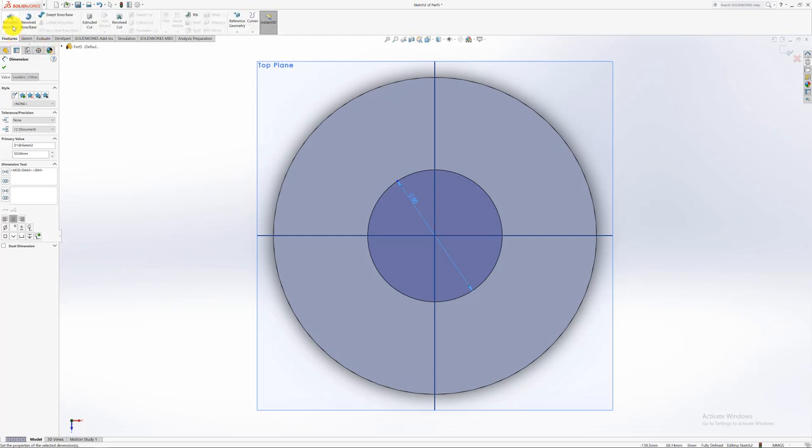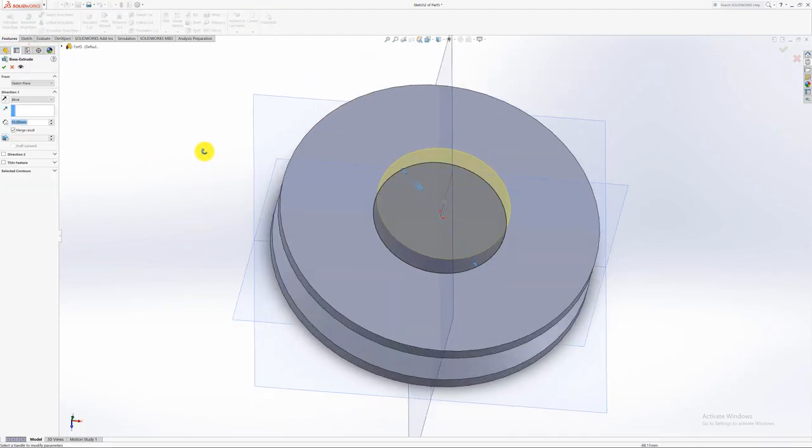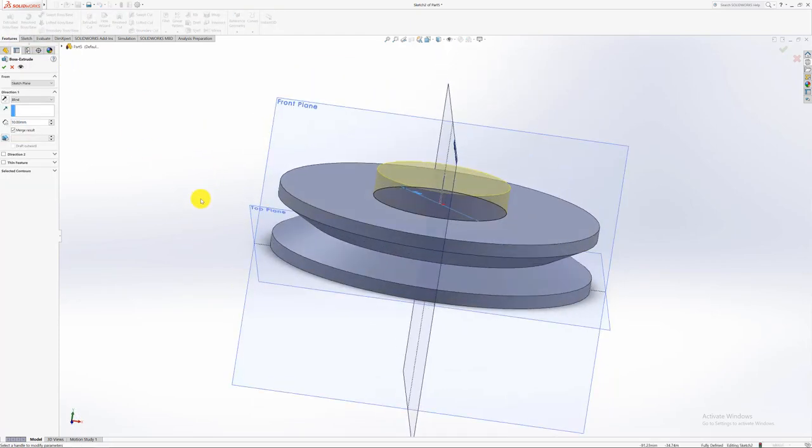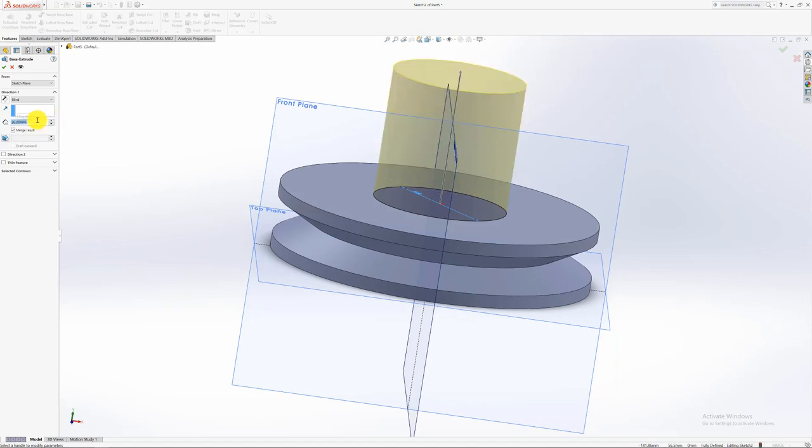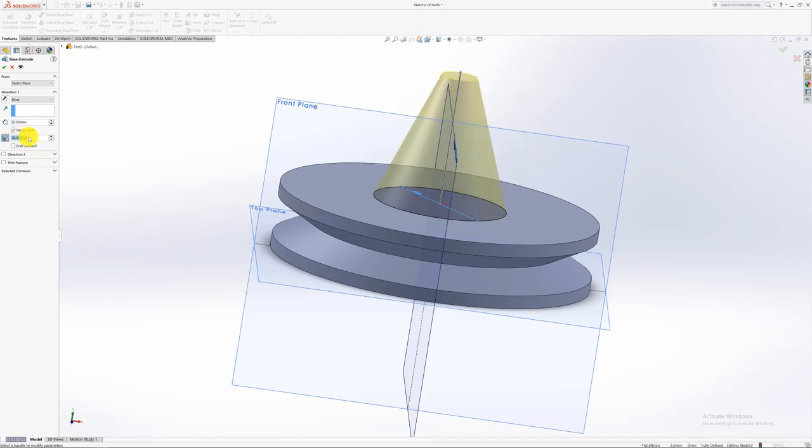So I'm going to create features. It needs to be extrusion. Remember now I said that extrusion goes also up 50, but now it's drafted. So you have to select this feature here. Draft on off. So you select on. Now it says it's drafted at 20 degrees. Remember we calculated it was 16.7 degrees.